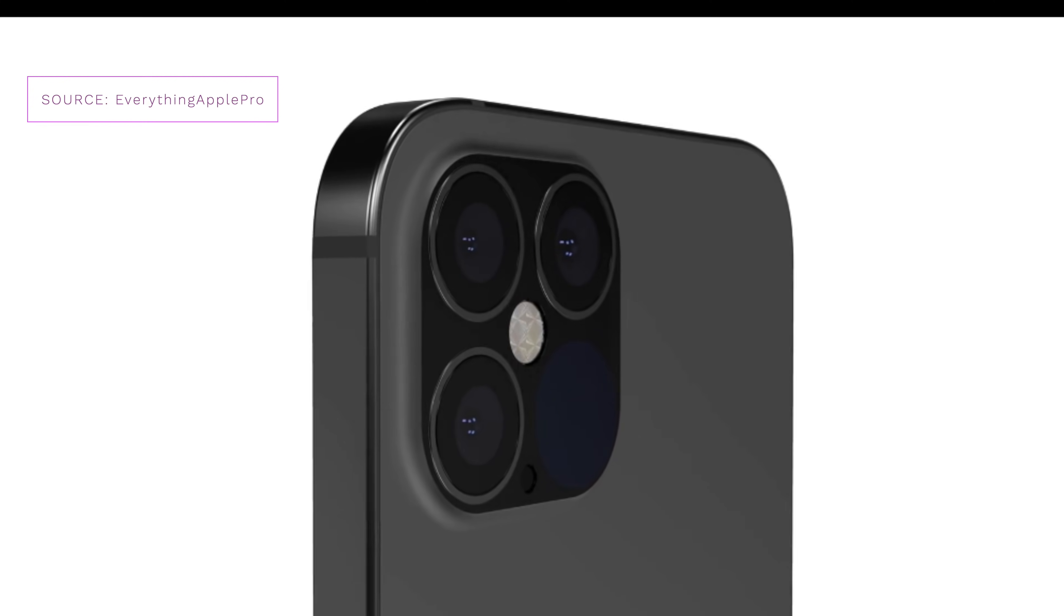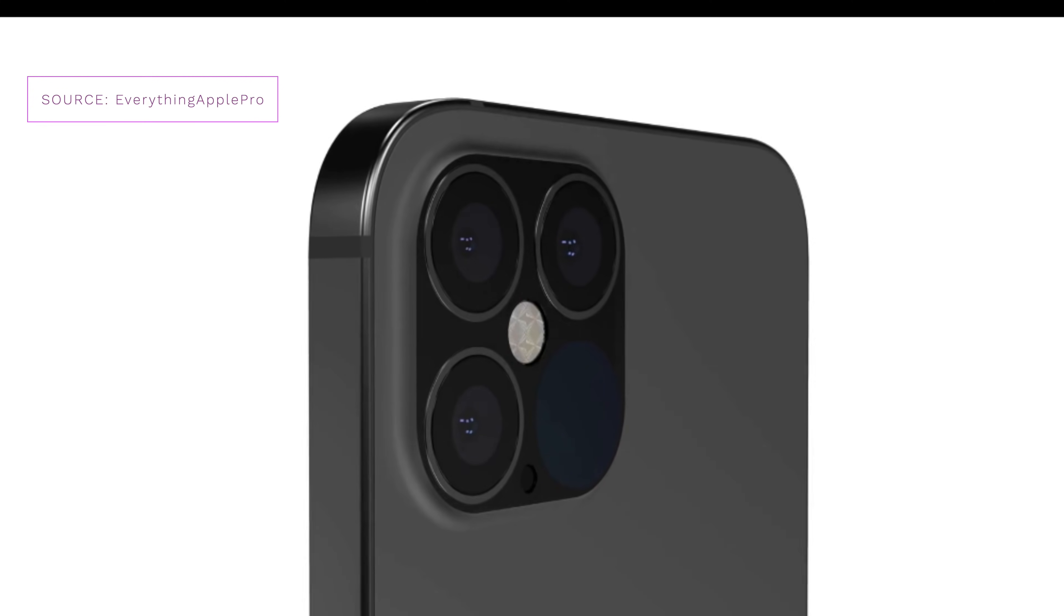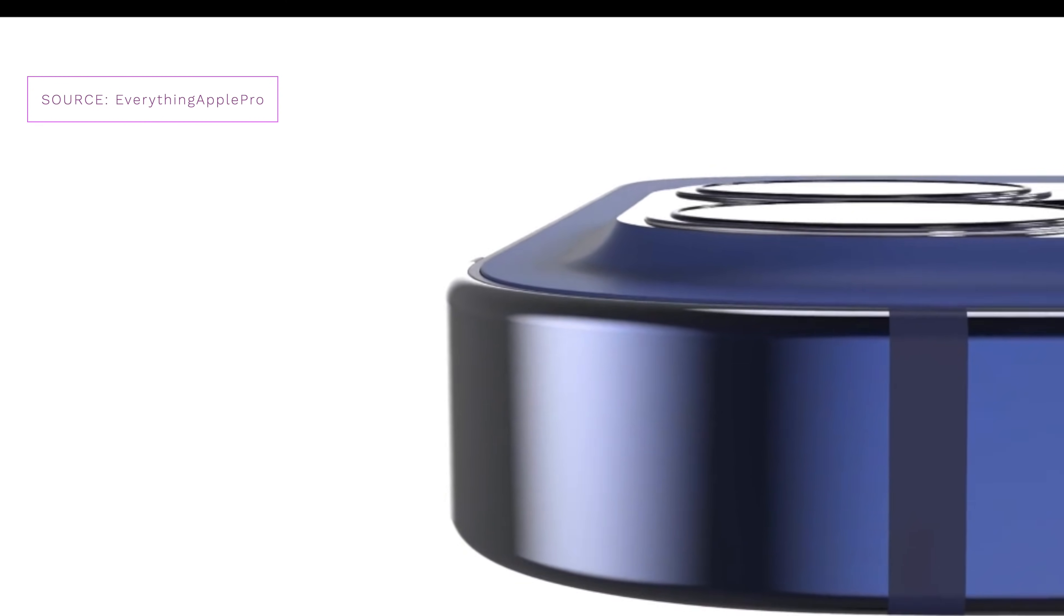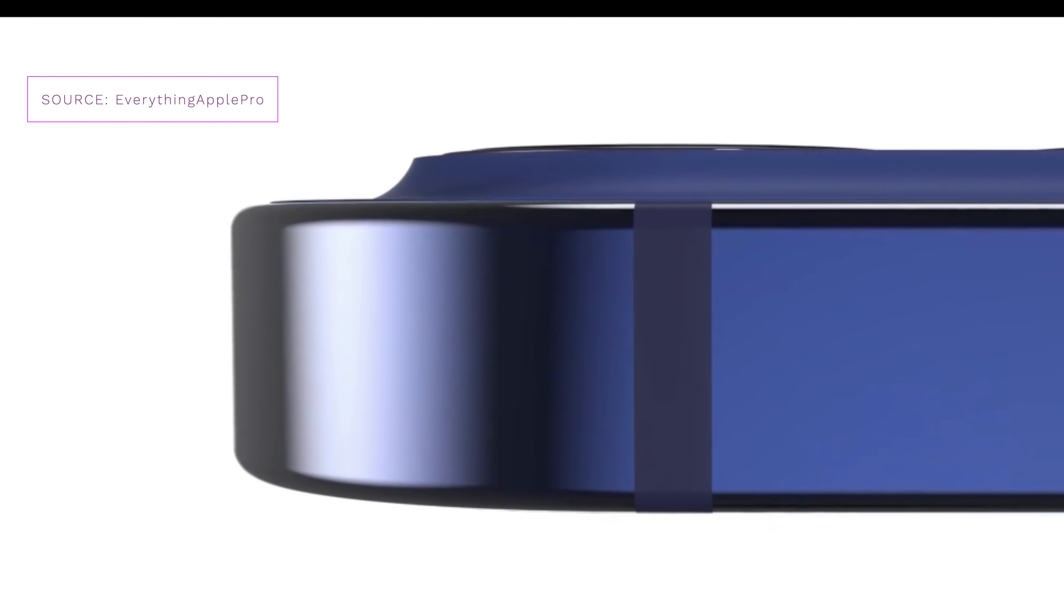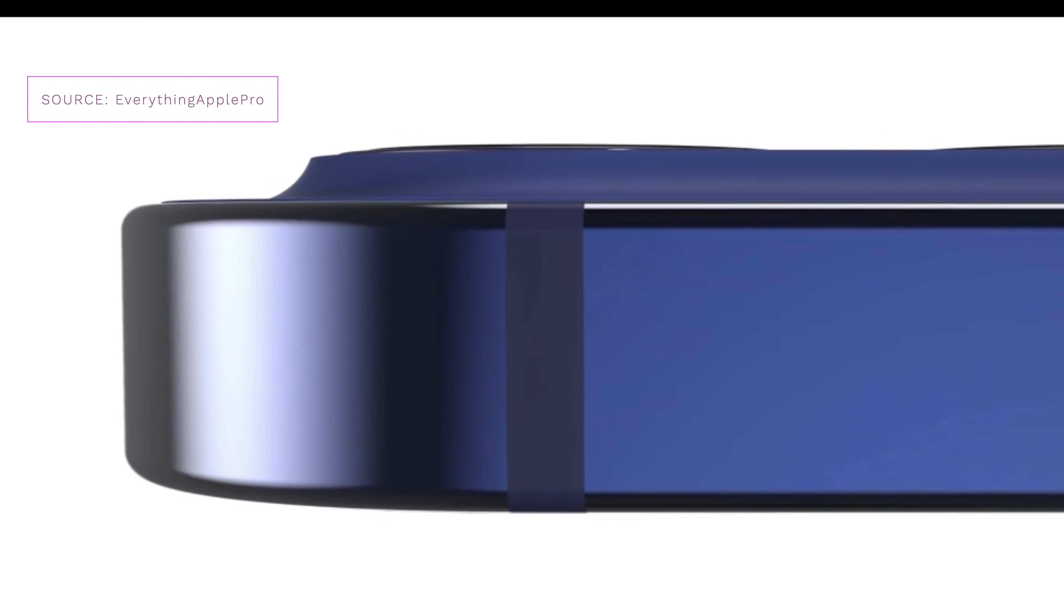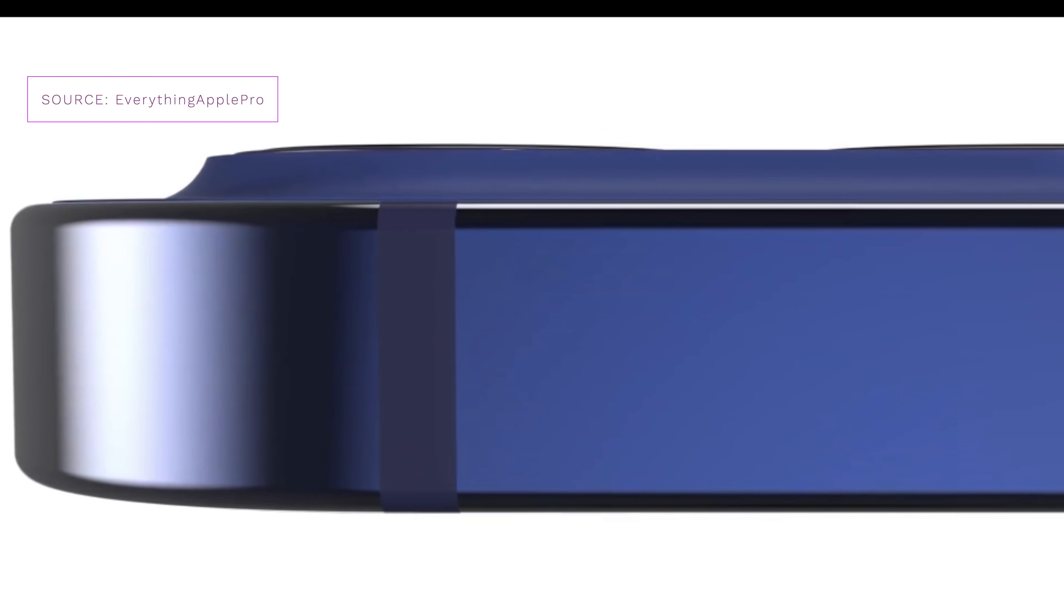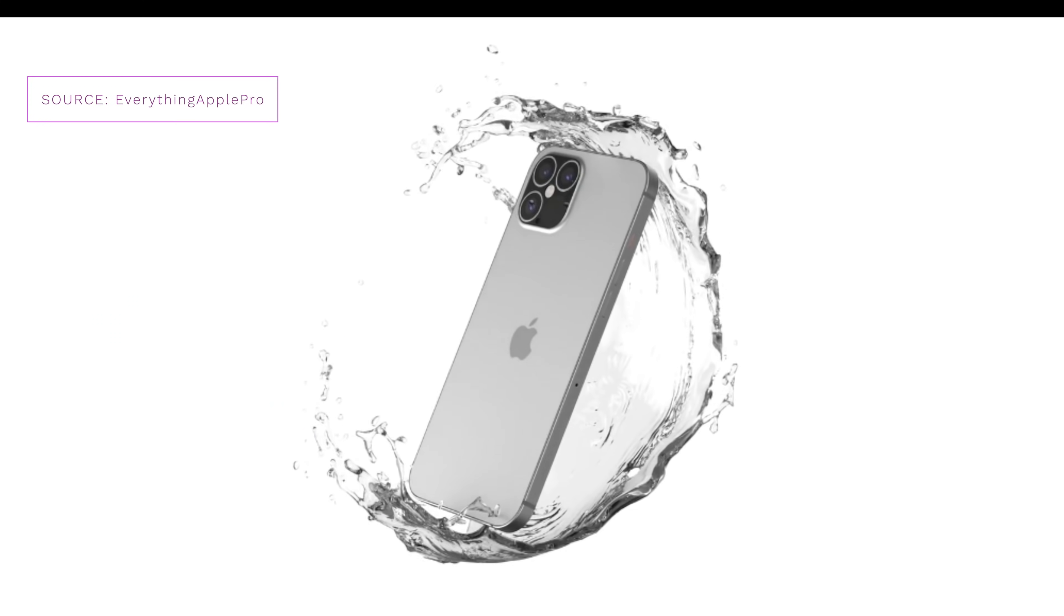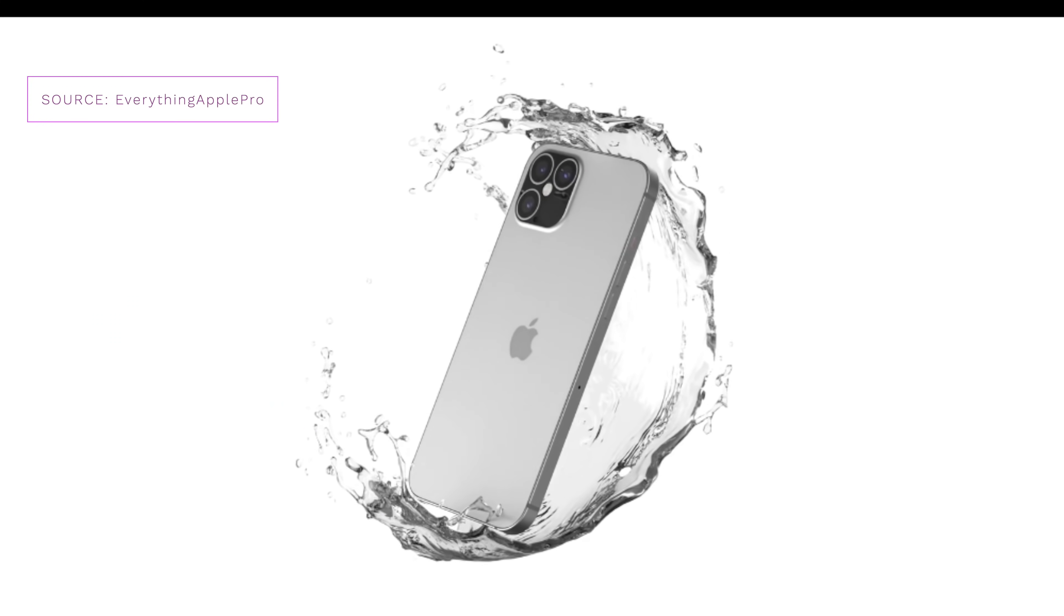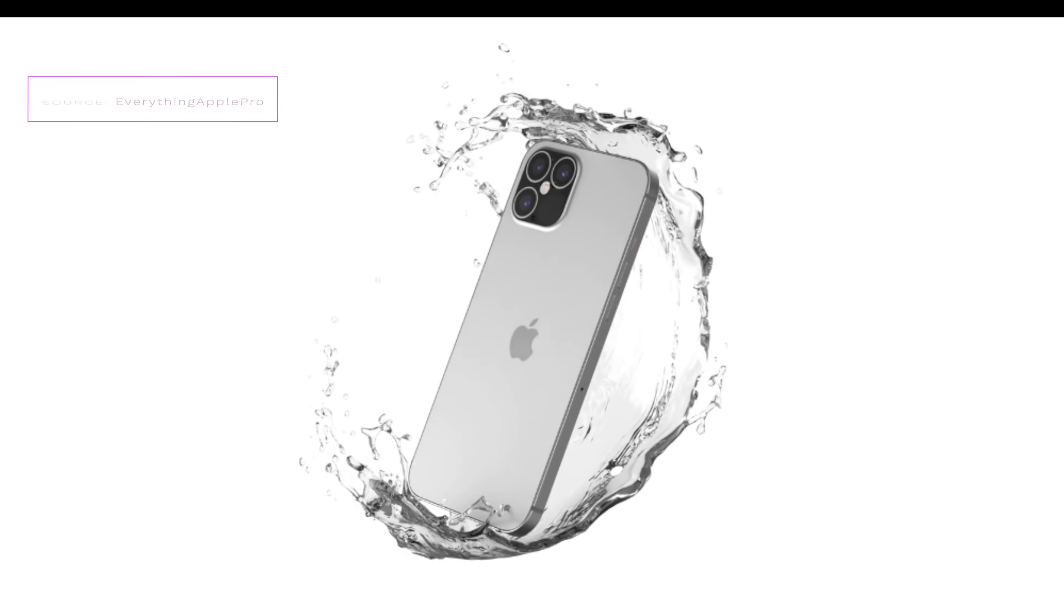Now according to EverythingApplePro, we're likely to see this LiDAR scanner appear on this year's iPhone 12. This is yet to be confirmed obviously, but all of the renders and the information given suggest that it will feature.